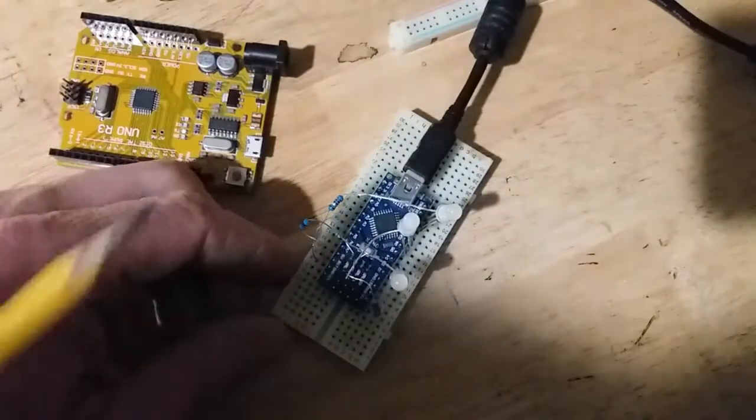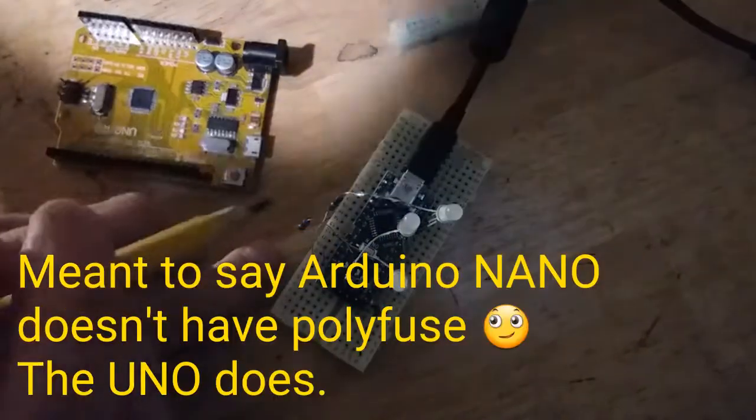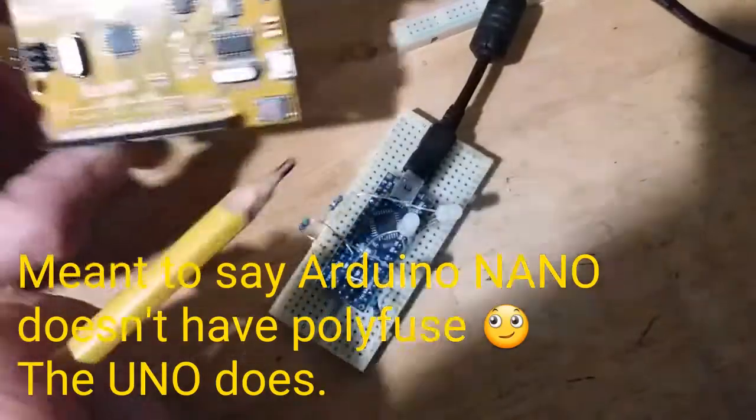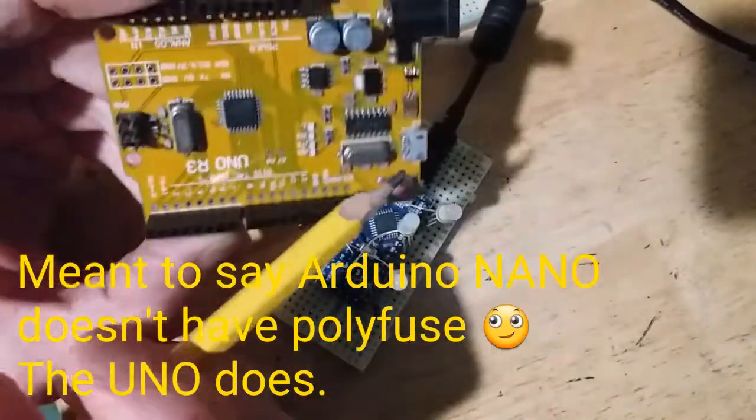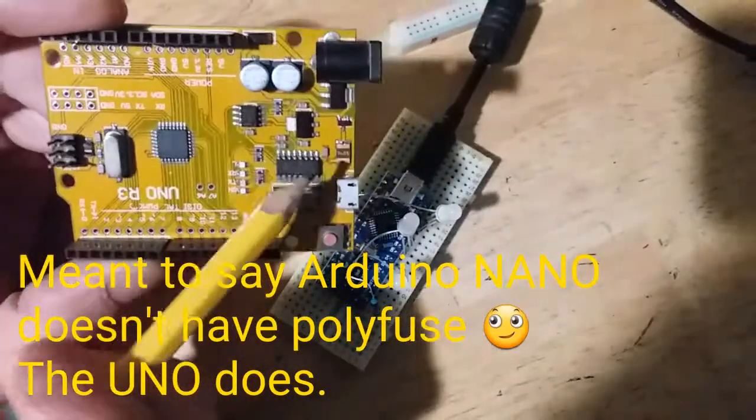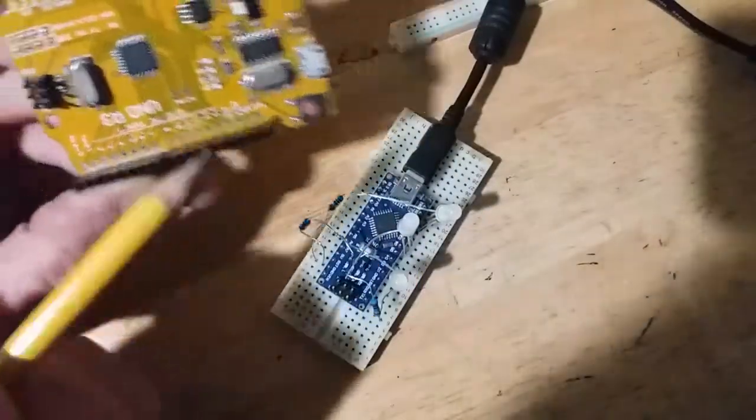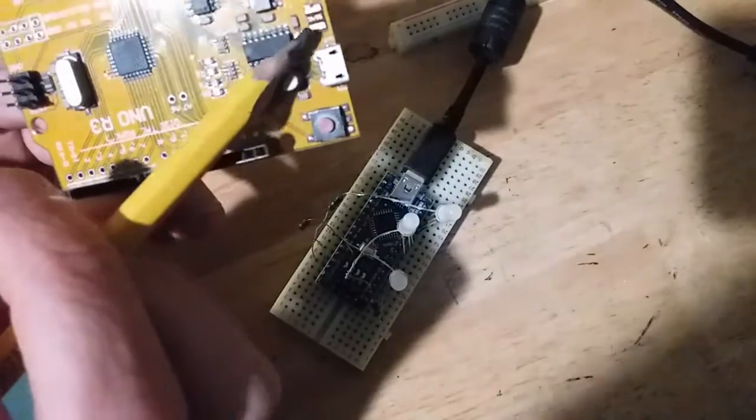The Arduino Nano does not have a built-in poly fuse like the Arduino Uno does. This is the Nano, this is the Uno.